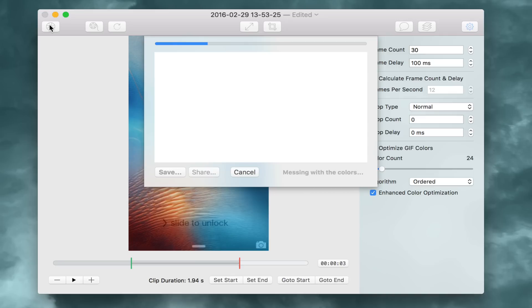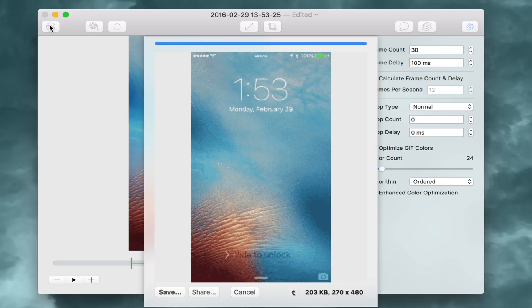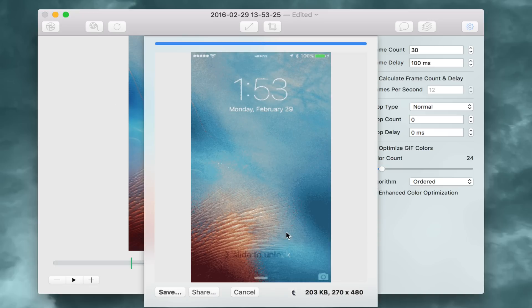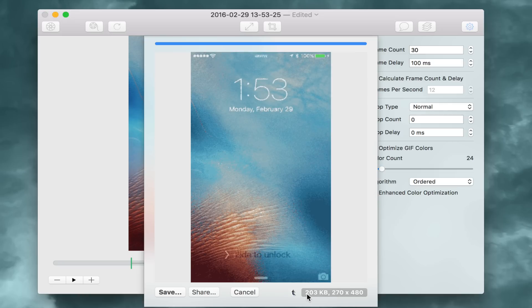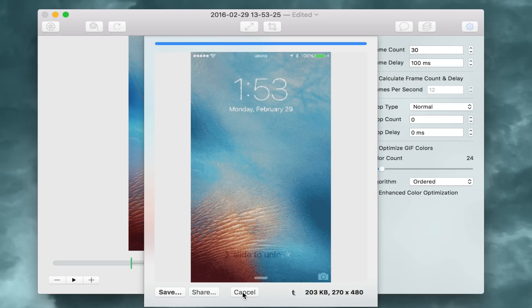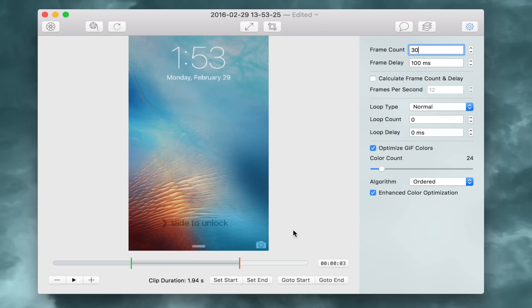Messing with the colors, painting by numbers. And there we go. So there's our animation. You can see the size. You can see it looks a little grainy. Colors aren't very good. This is a pretty complex background we're working with. So what we're going to do is bump up the color count.